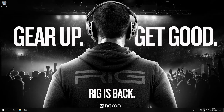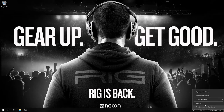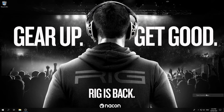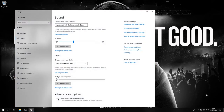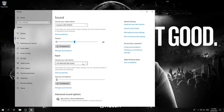Right-click the speaker icon in your taskbar and select playback devices. Click RIG Headset and set as default device. Then right-click RIG Headset voice and set as default communication device.